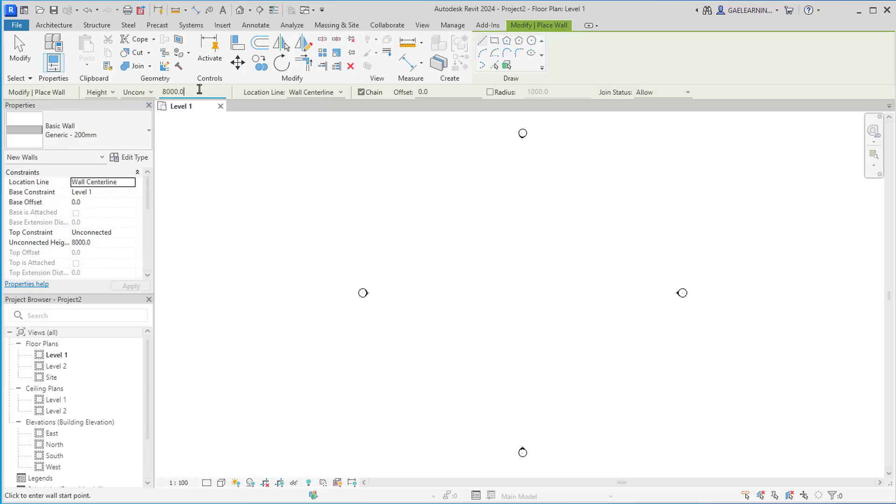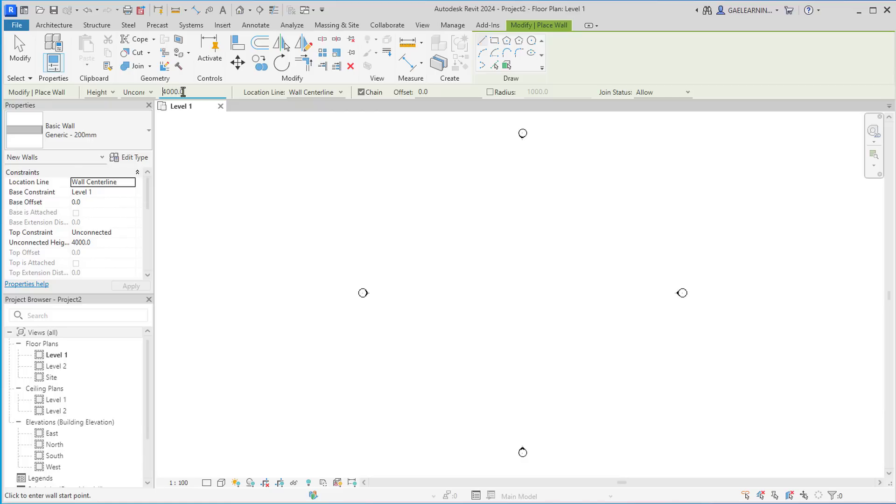Next to this dropdown, there is a value field. In this field, I can define the exact height or depth of the wall. I will type 4000 since the project units are set to millimeters to define the wall's height.